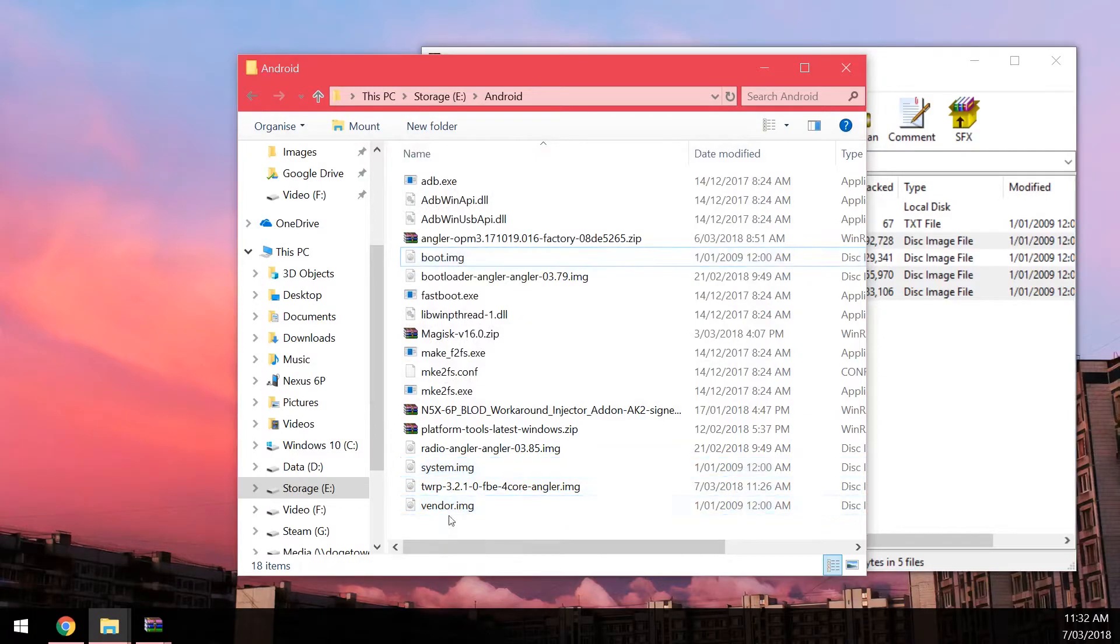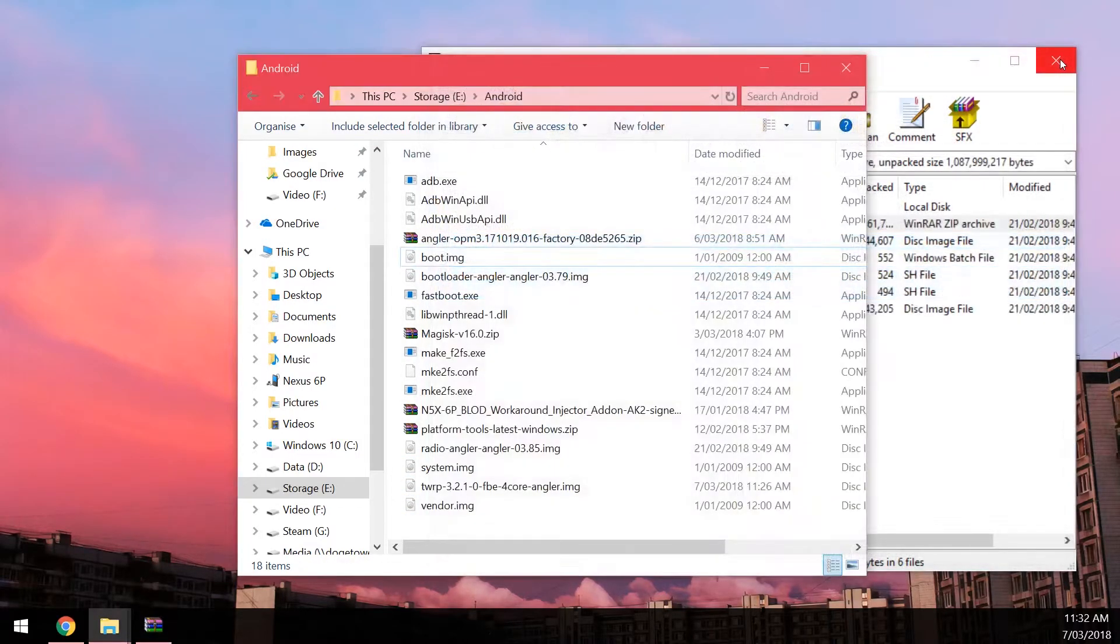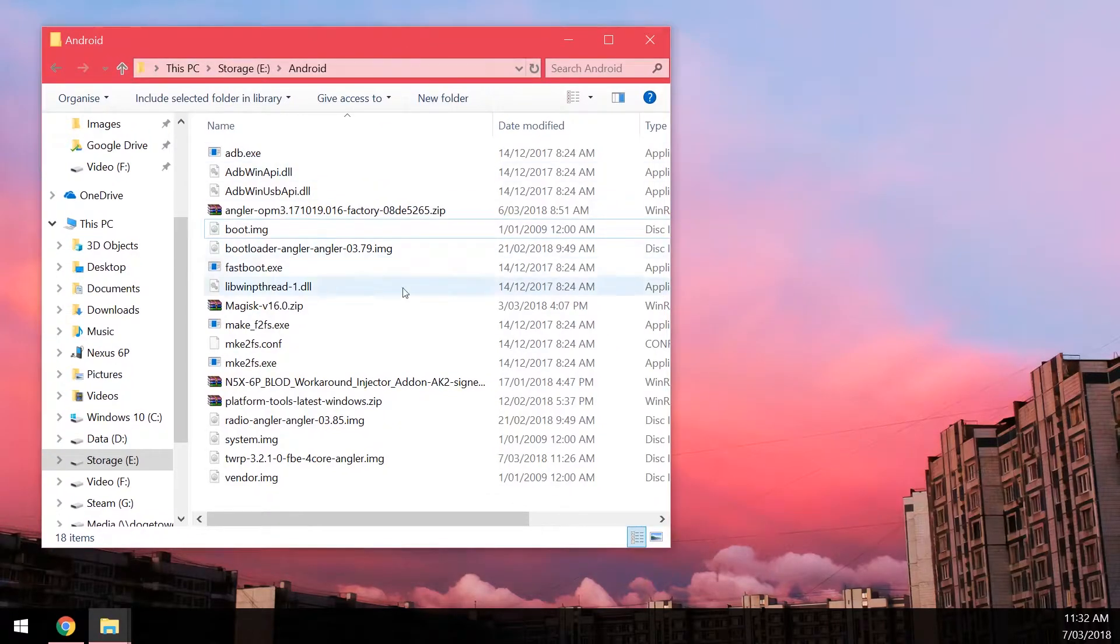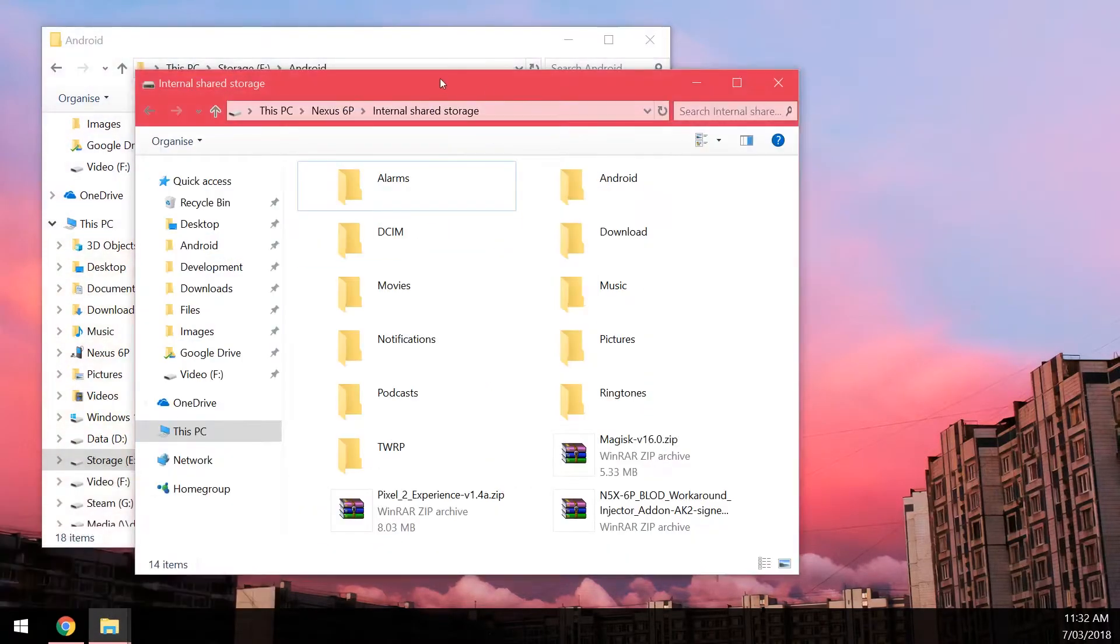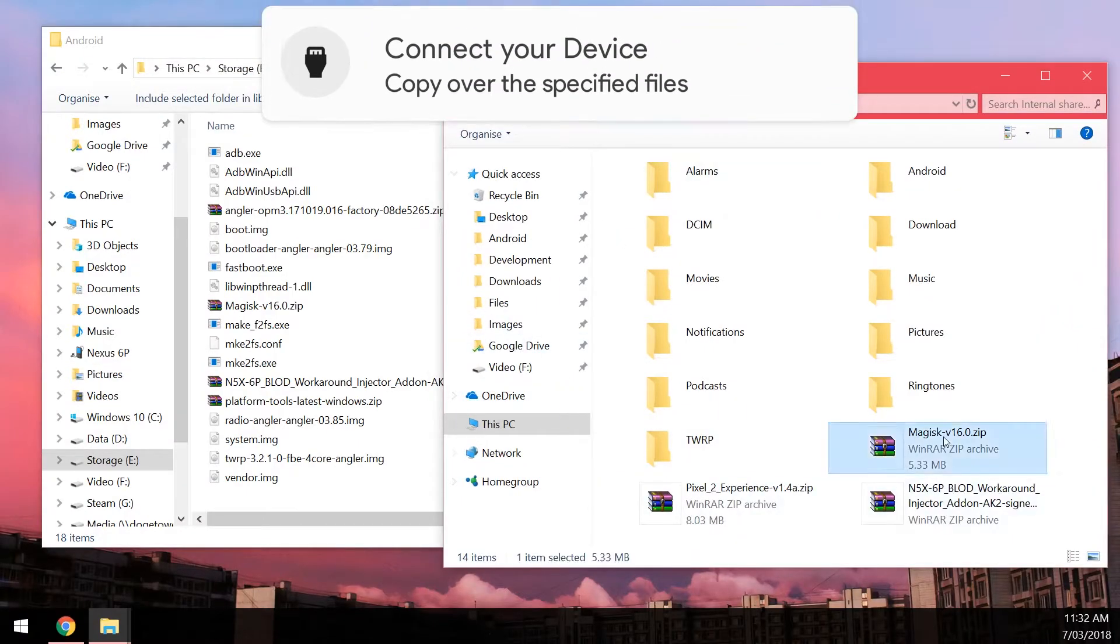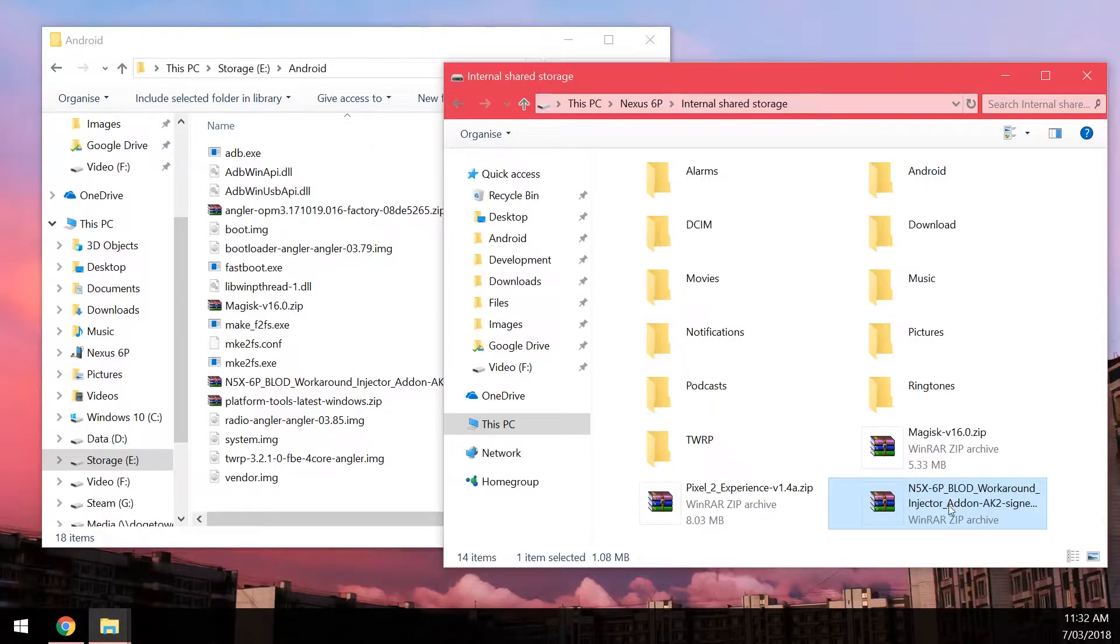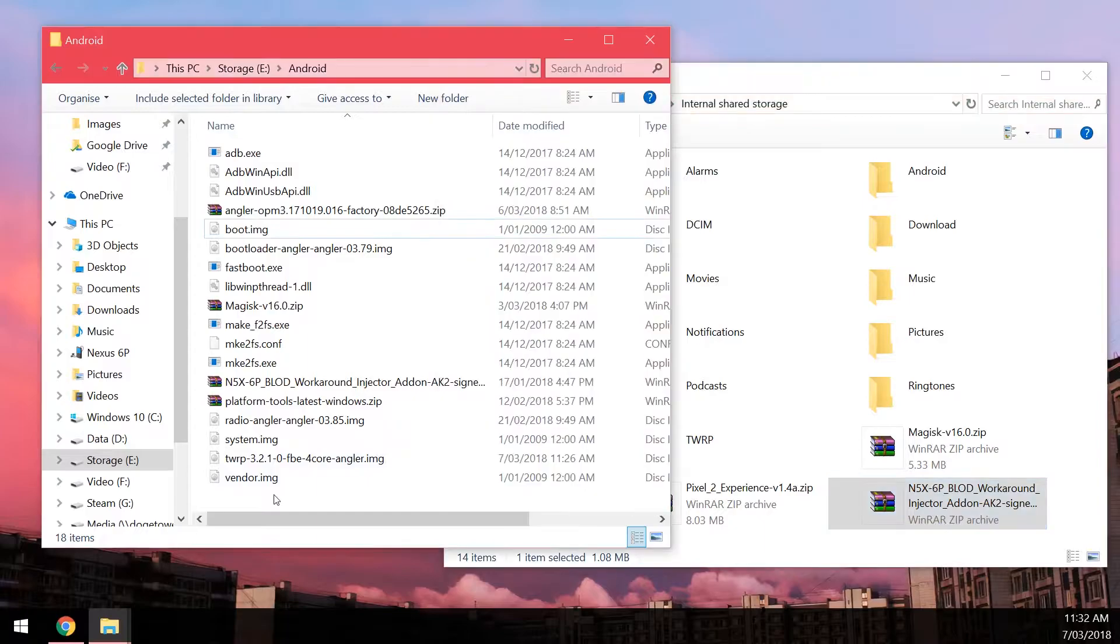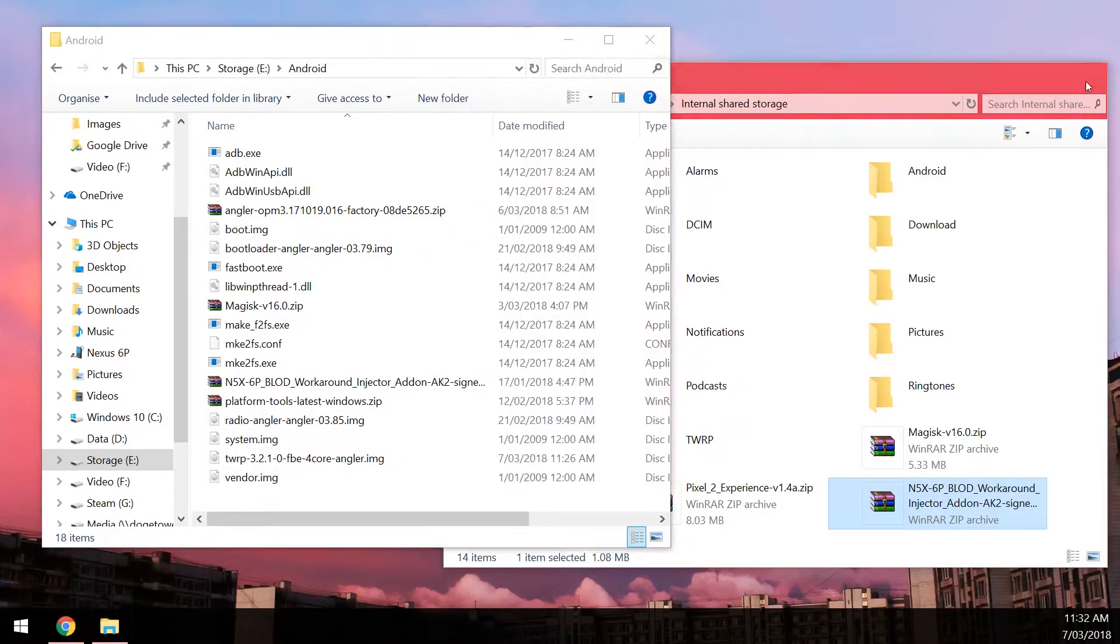Okay once everything is extracted you can close the factory, sorry the image zip and also the factory image. And then we should be able to now copy over a couple of zips to our device. So you want to copy over the latest version of Magisk and also the boot loop of death workaround injector. If you are of course suffering from the boot loop of death otherwise don't worry about it.